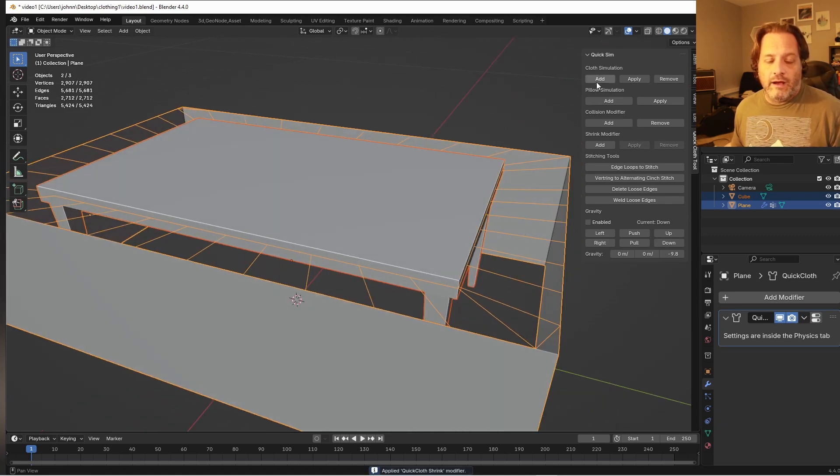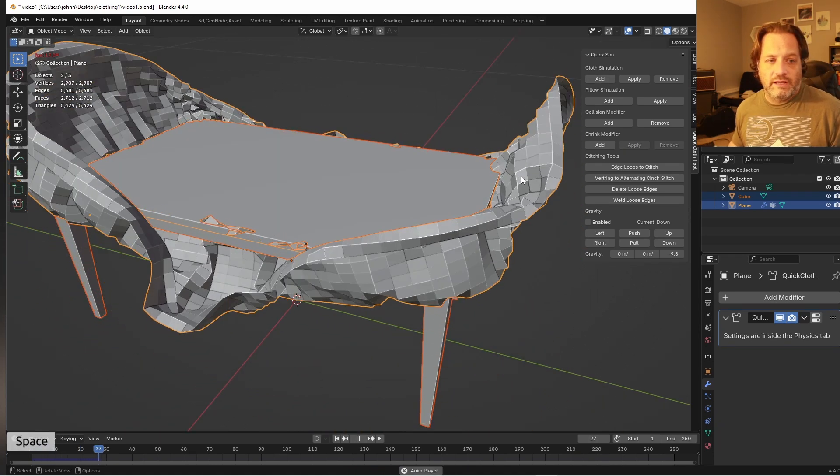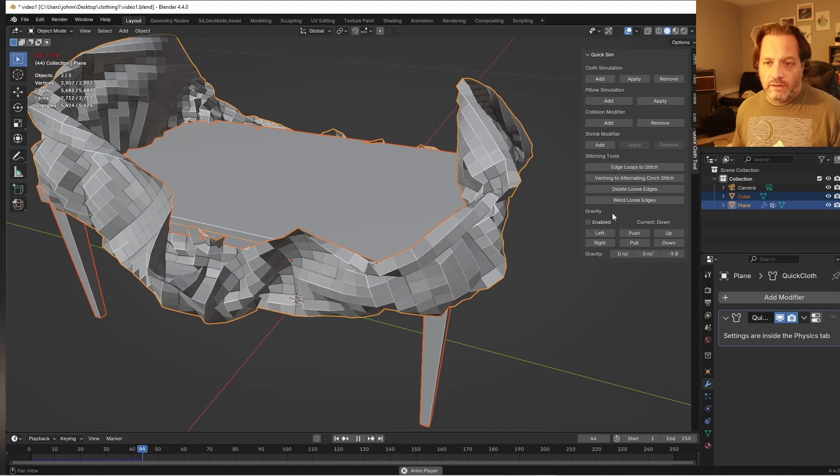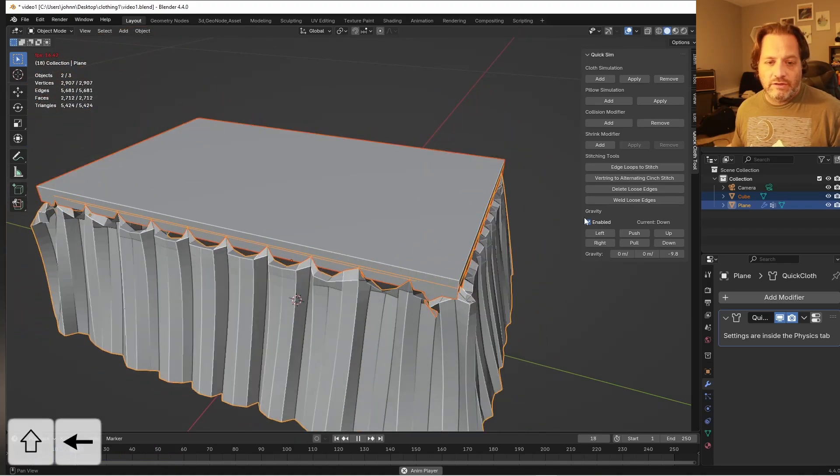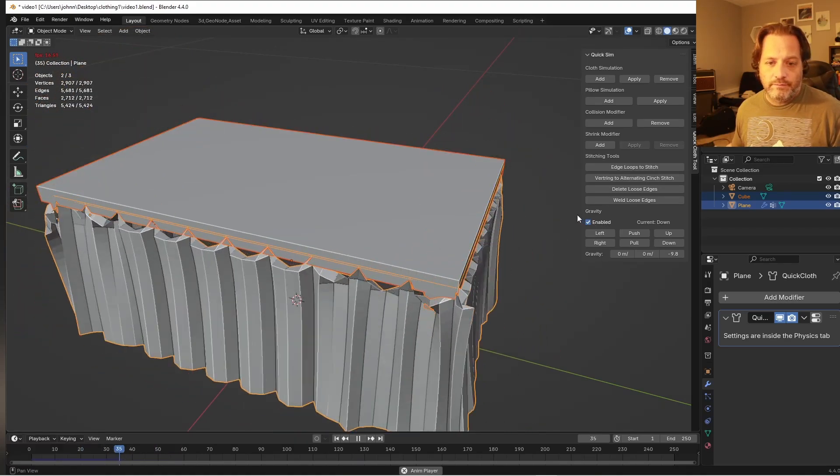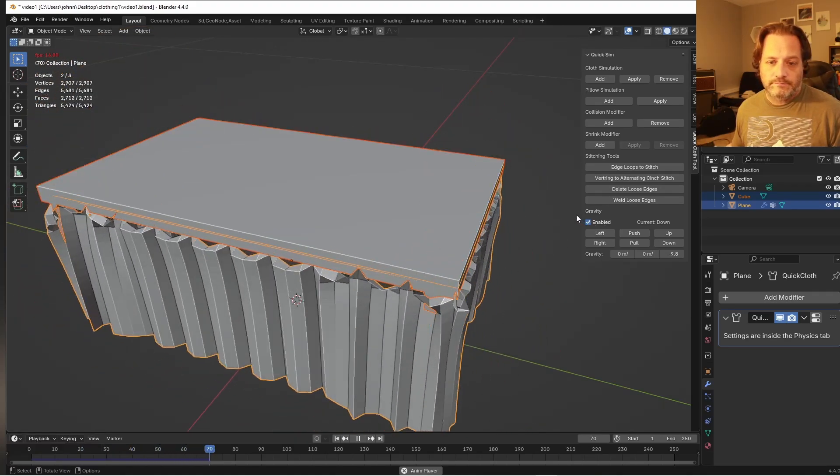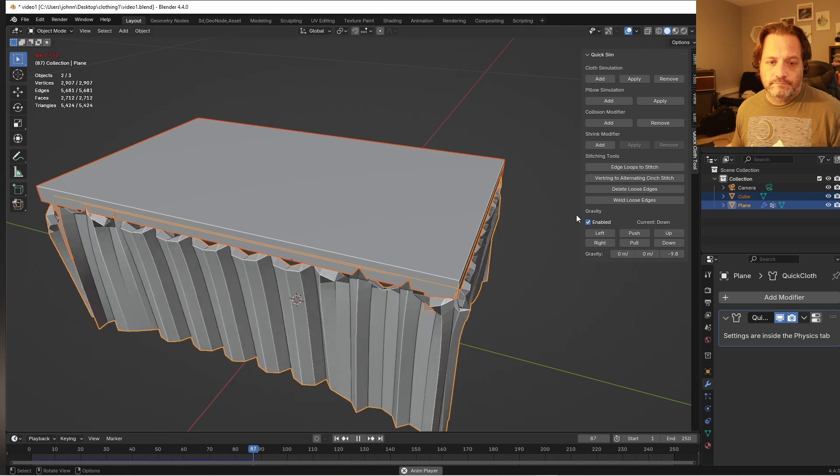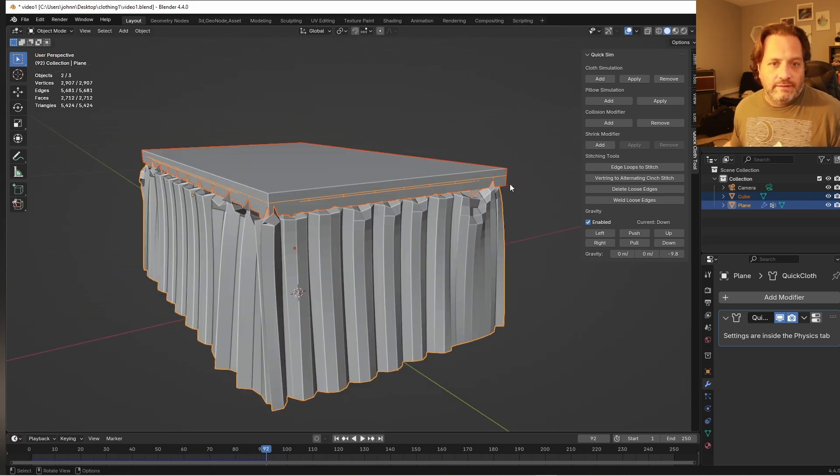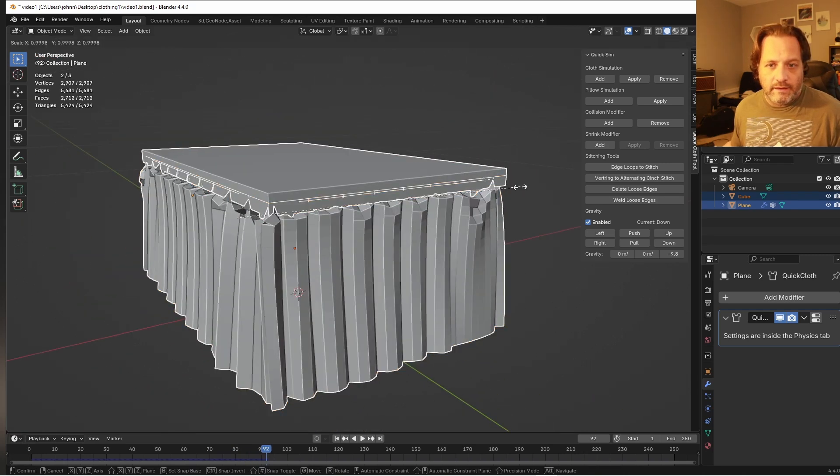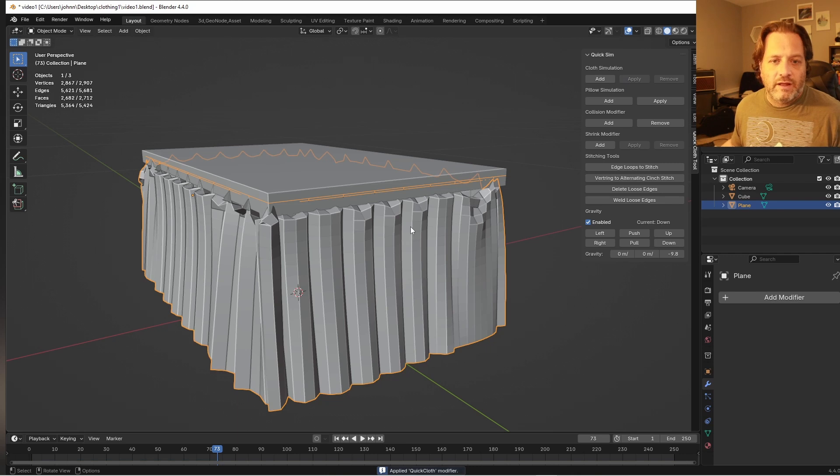And now if I run my cloth simulation, make sure I've got gravity turned on, I've got that. So I'll apply my cloth modifier, maybe scale this up just a hair.